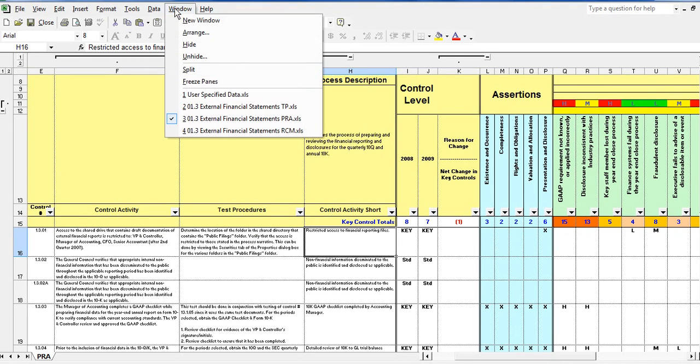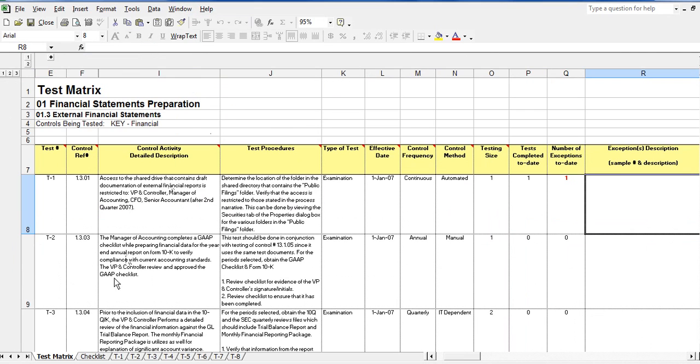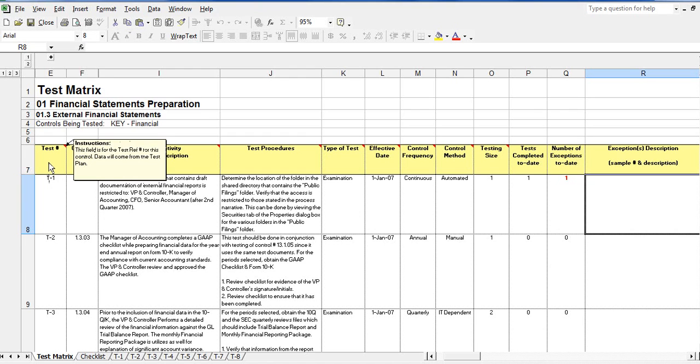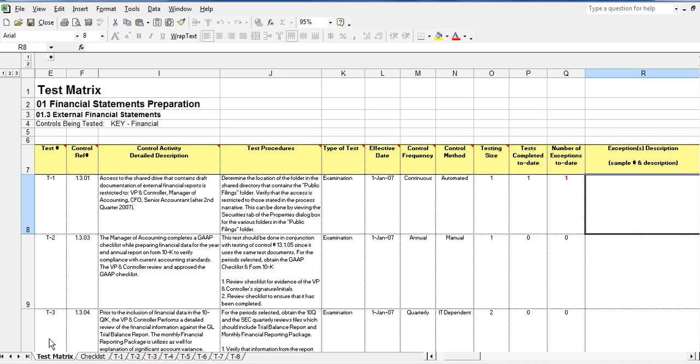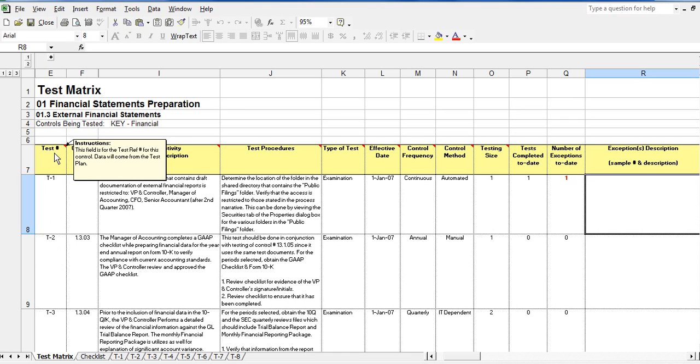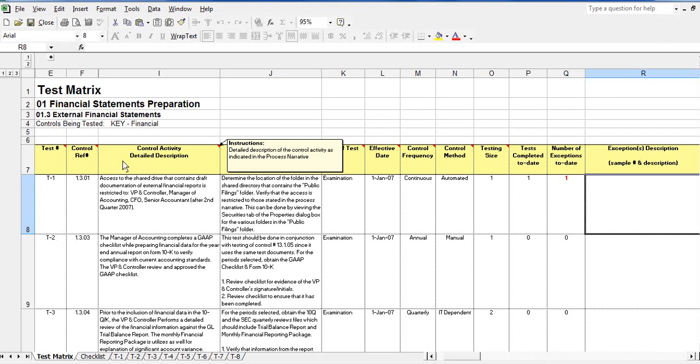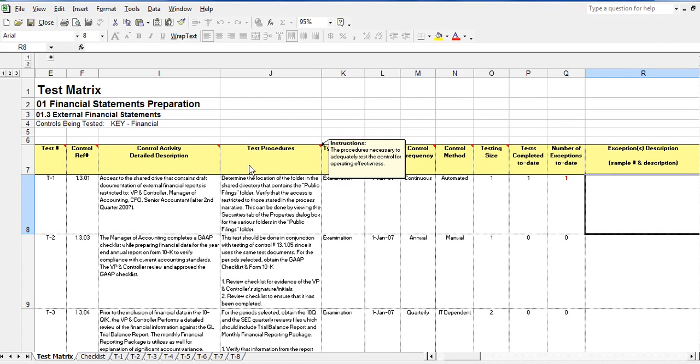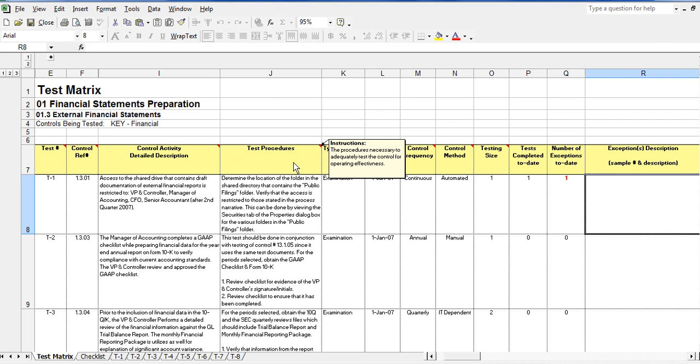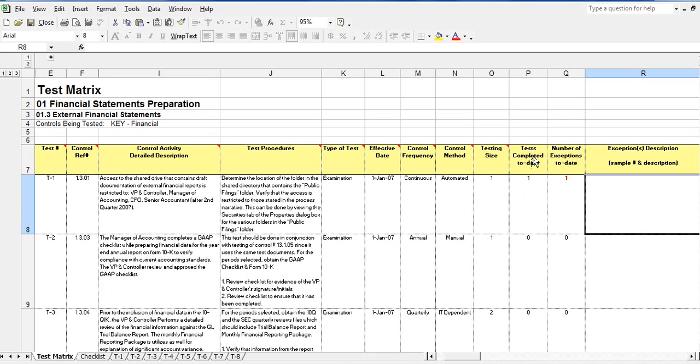The next document is the test plan. The test plan is created by SOX-Expert software from the RCM. It consists of a test matrix worksheet which contains all the relevant data fields from the RCM that are needed for testing such as the control activity description, the control frequency, the test procedures, etc. It also provides a quick summary of testing progress and exceptions found.